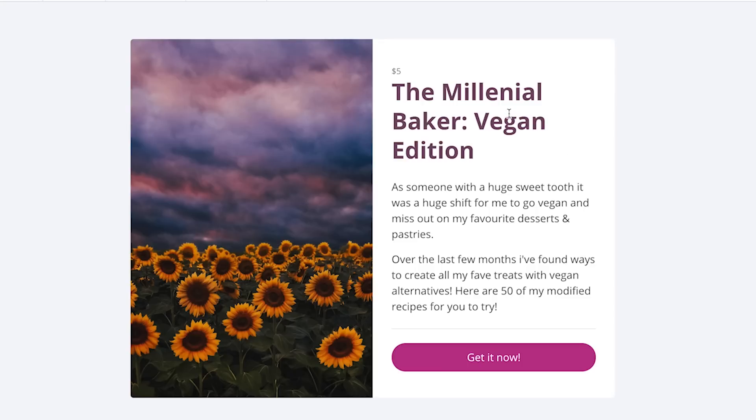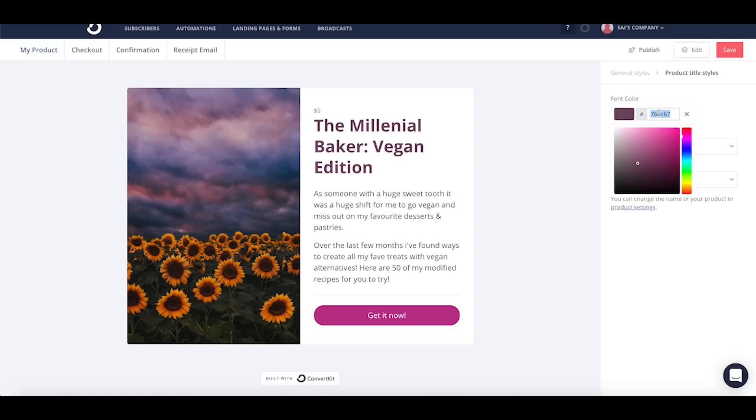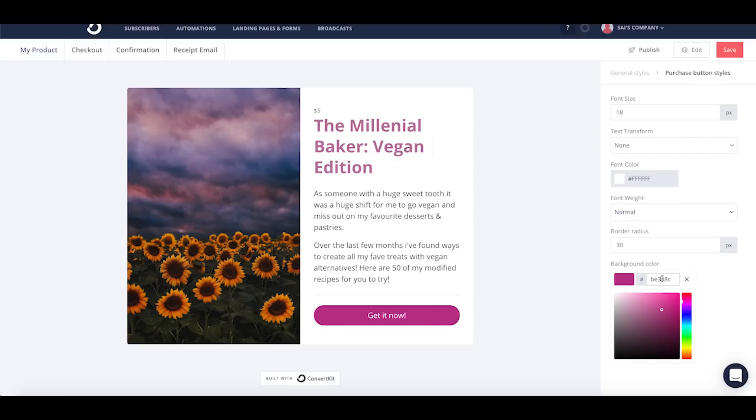Here, this is what my customer will be able to see and I can go ahead and edit this to my liking, get it to be consistent with my brand.